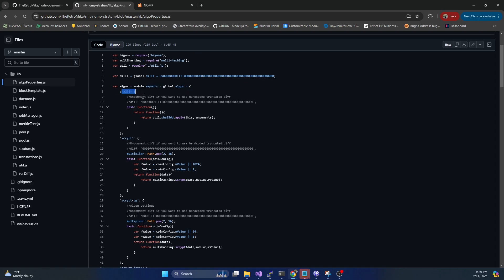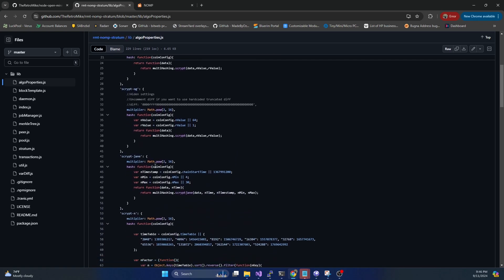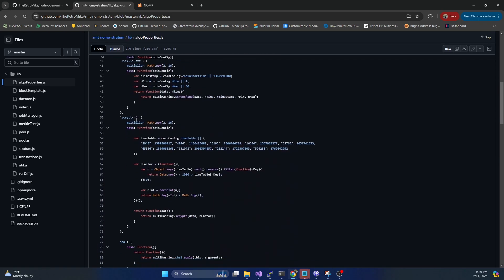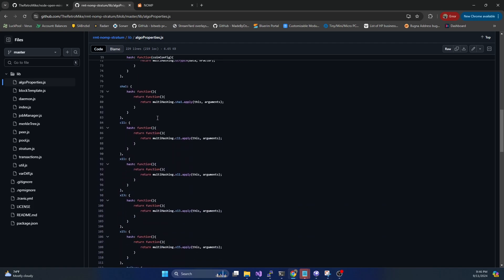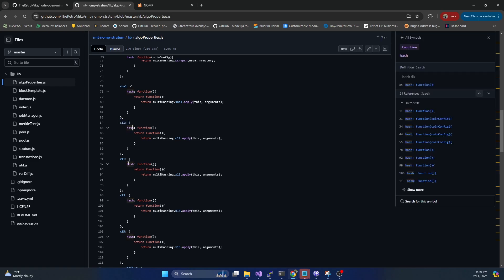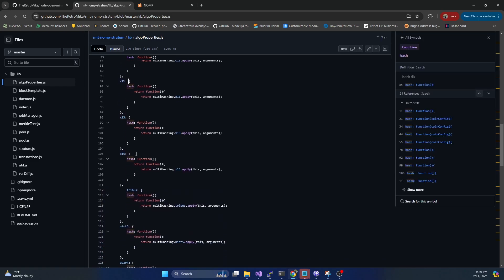So we got SHA-256, we've got scrypt, the original scrypt, scrypt-jane, scrypt-n, SHA-1, C-11, which is the FPGA algorithm, X-11, which is the Dash algorithm, X-13.